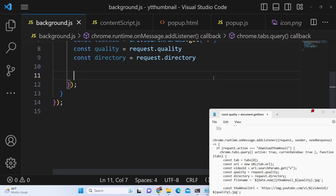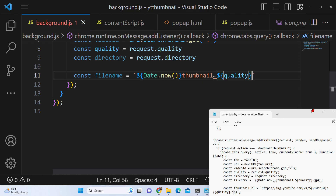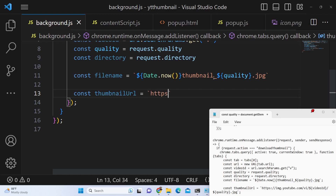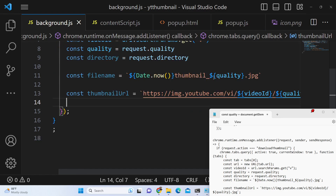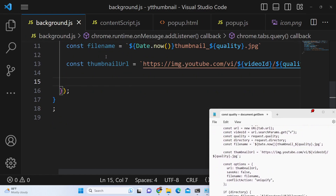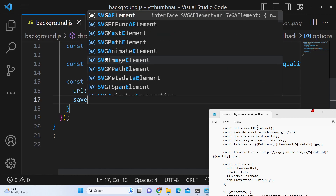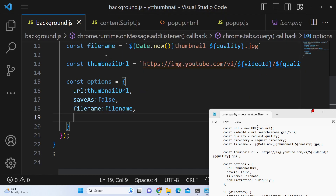Now we declare a file name which will be dynamic and unique each time using the Date.now() function, concatenated with 'thumbnail_', the quality the user selected, and '.jpg'. Then we declare the thumbnail URL: https://img.youtube.com/vi/{videoId}/{quality}.jpg. This is the thumbnail URL that we will be downloading. For the download options, we configure the url as the actual thumbnail URL, saveAs as false, and fileName as the file name we provide.